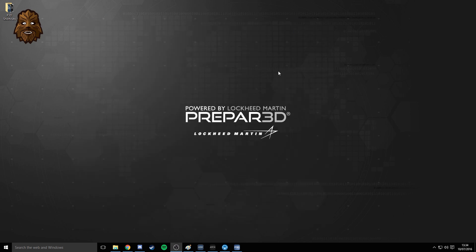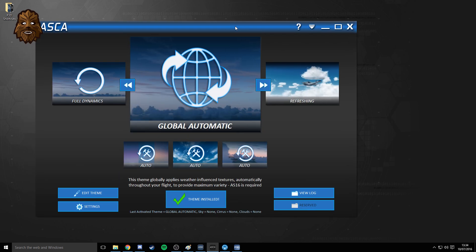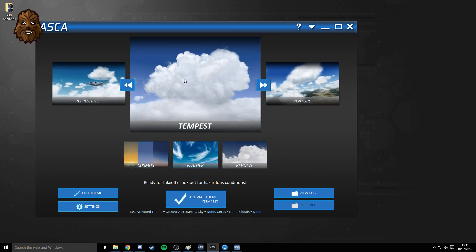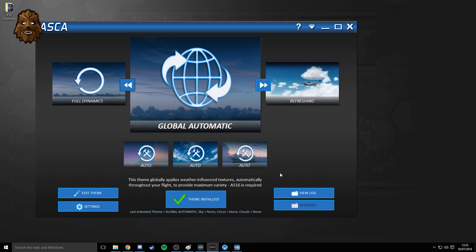Once you've loaded up ActiveSky 16, you'll also need to then load up ASCA as well. This is where things get interesting and where you're going to set up to use Rex Soft Clouds instead of the textures in ASCA. There's been a lot of people saying they still prefer the Rex Soft Clouds textures. So if you're one of those people but you've already bought ASCA and want to include it in your simulator, this is what I'm going to show you. What you're going to want to do is flick through all the themes and pop it on Global Automatic, which will put everything in Automatic Mode.